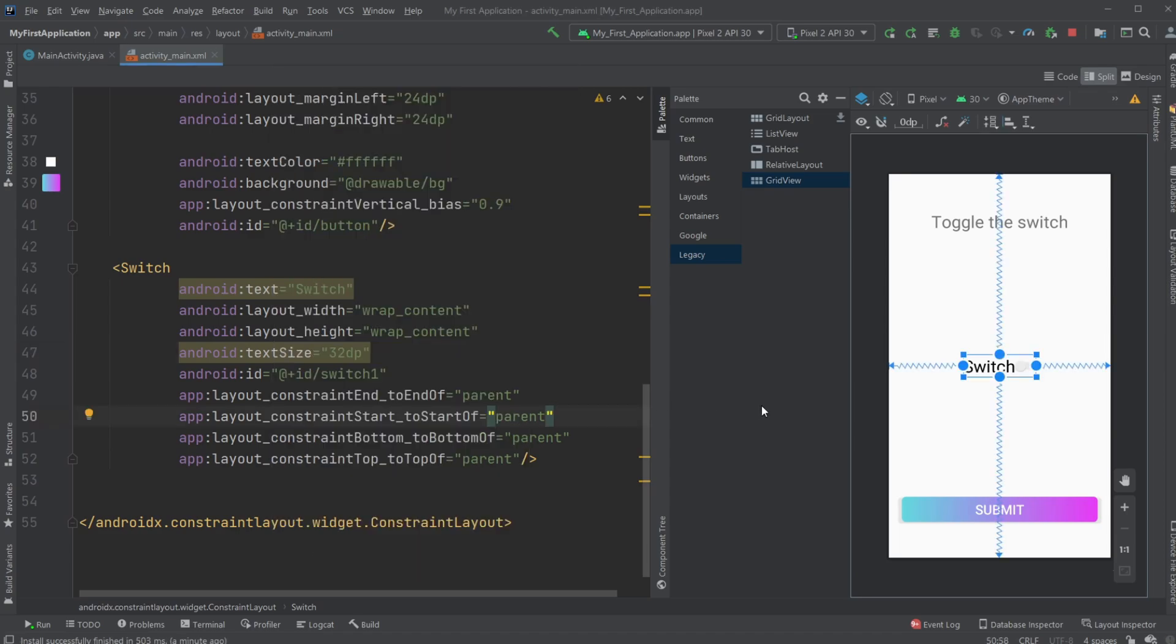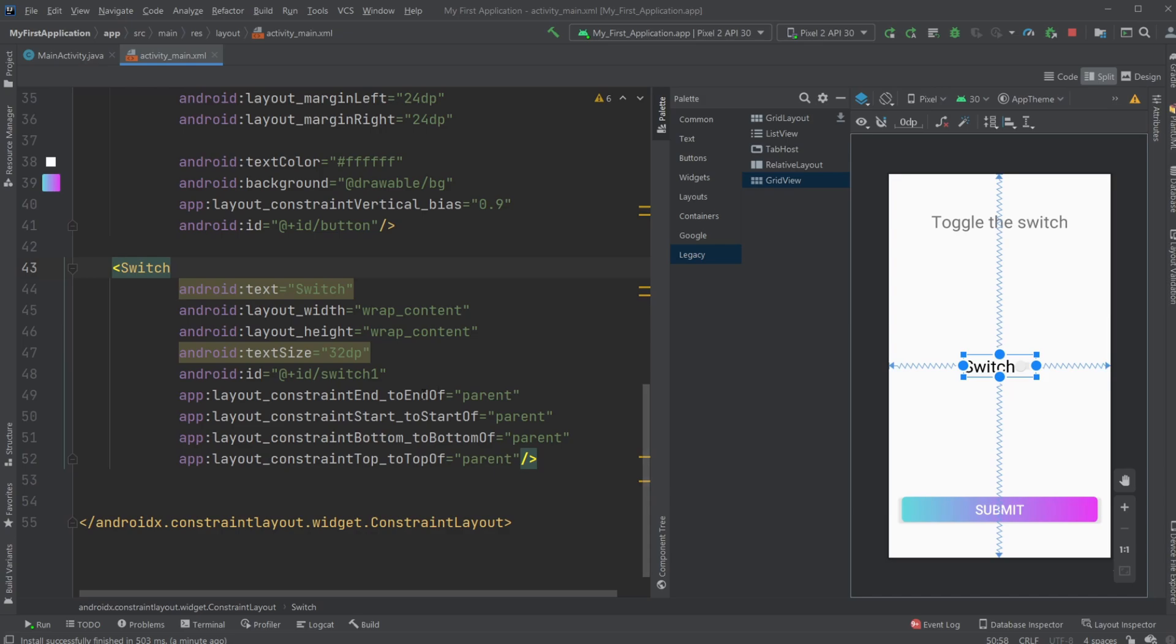And how it's set up is just very simple. We have the switch in the middle of the screen, set up using constraints on the top left, right, bottom. We have added the text size, it has an ID.